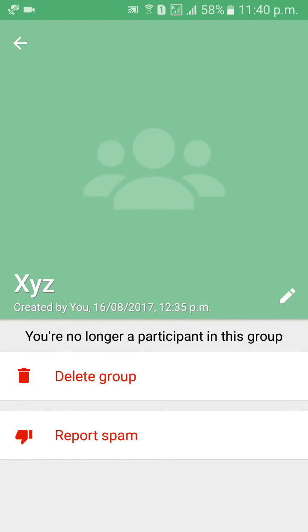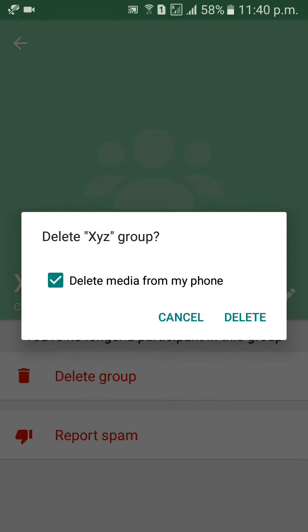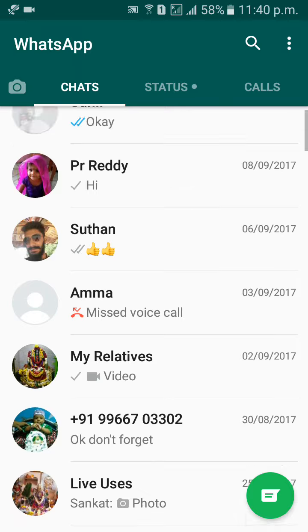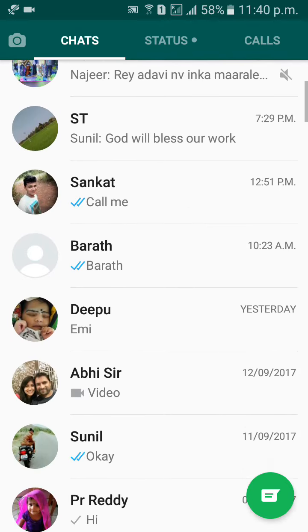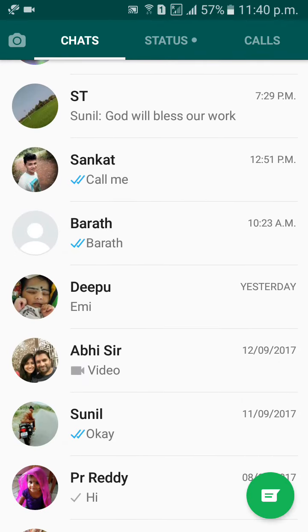Then there is an option called Delete Group. Click on Delete Group. That xyz group has been deleted successfully.